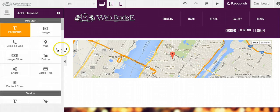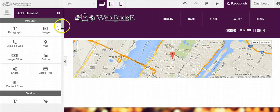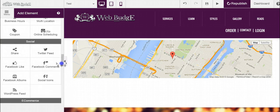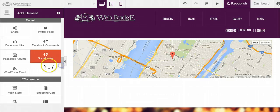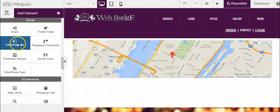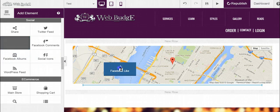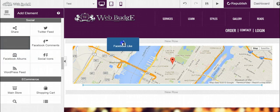so we're going to click on Add Element, and we're going to go down to the social area to where you see Facebook Like. Once you see it, drag it and drop it where you want it to be.